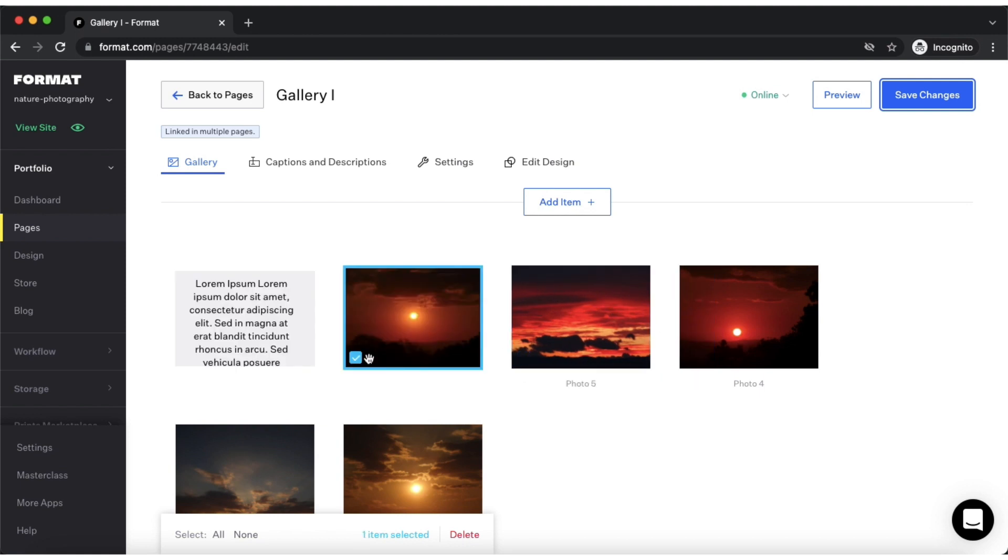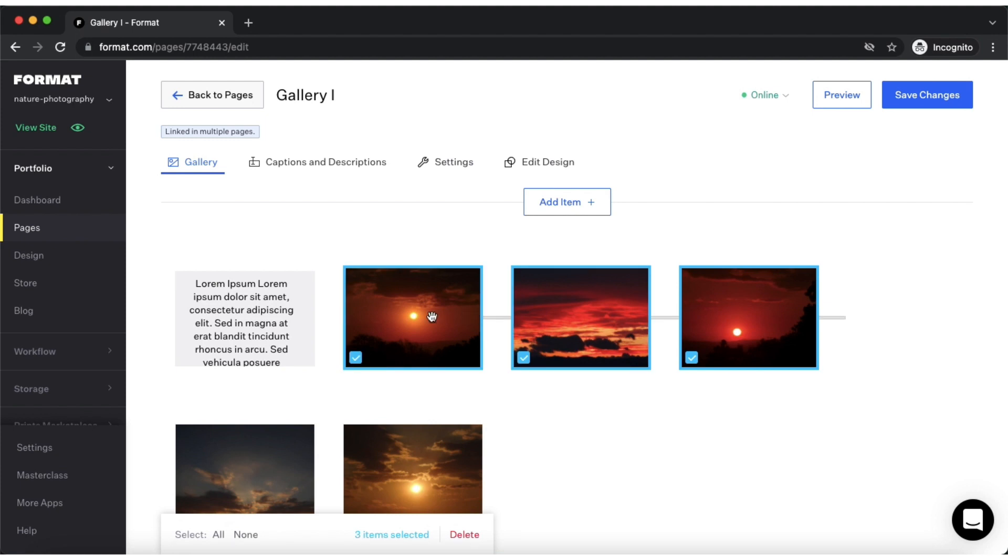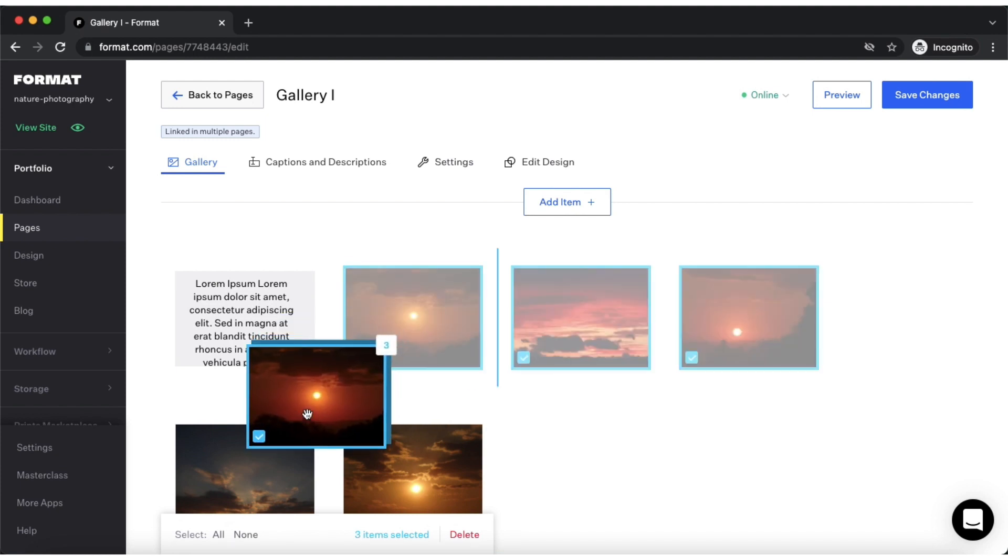You can also do this by selecting the images with your cursor and again dragging and dropping them.